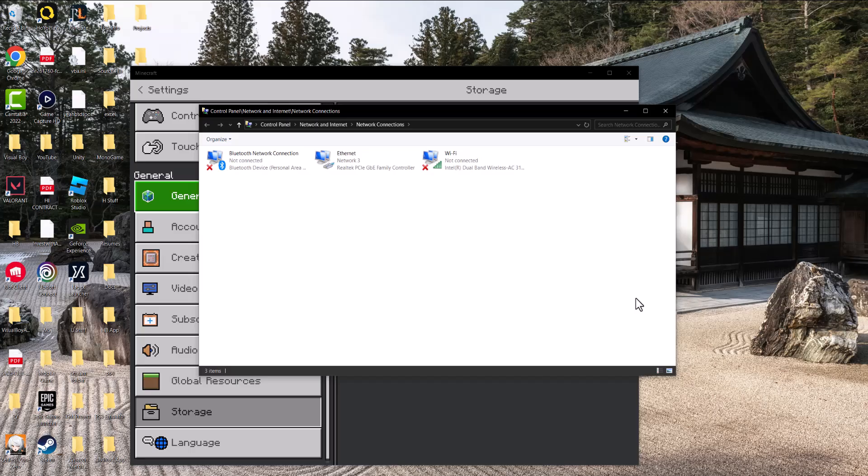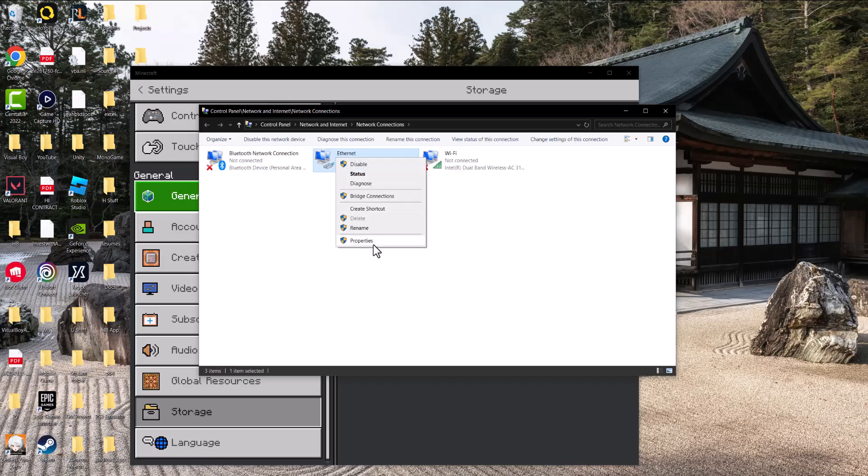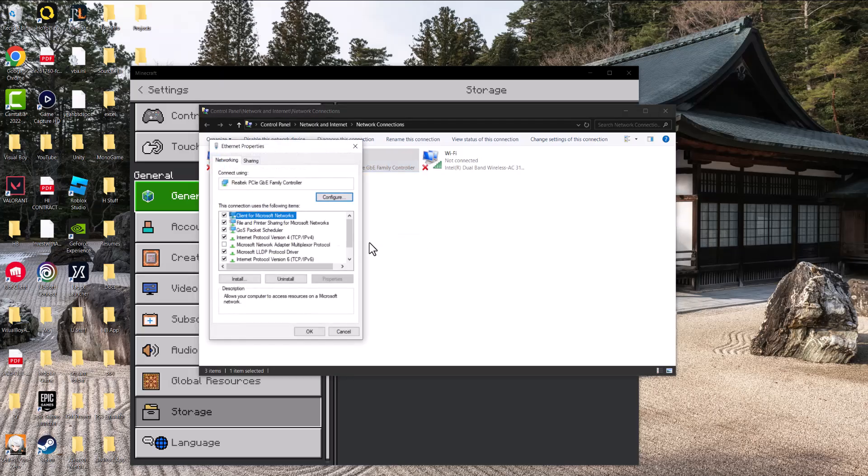Or if that doesn't obviously work, go into network connections as I did. Right-click into what you're connected to. So I'm connected into ethernet, but if you're connected via Wi-Fi, go to Wi-Fi. Click into properties.